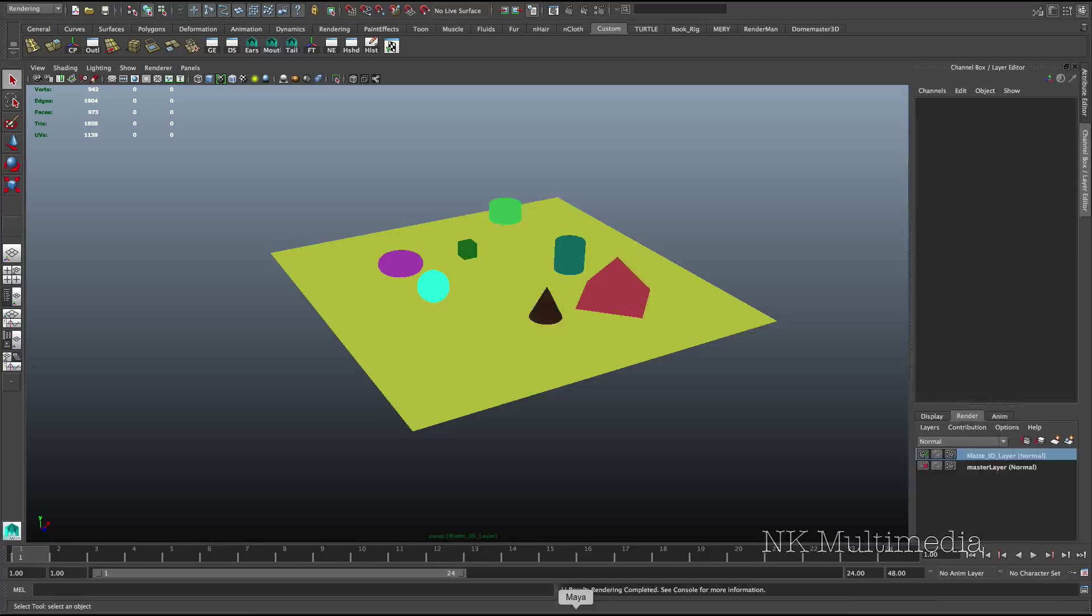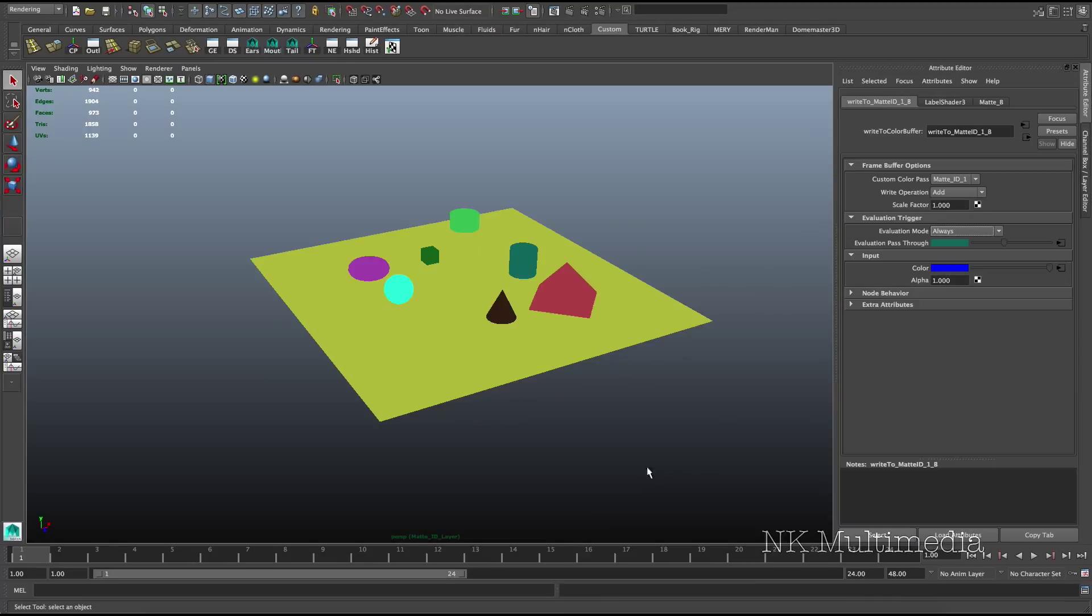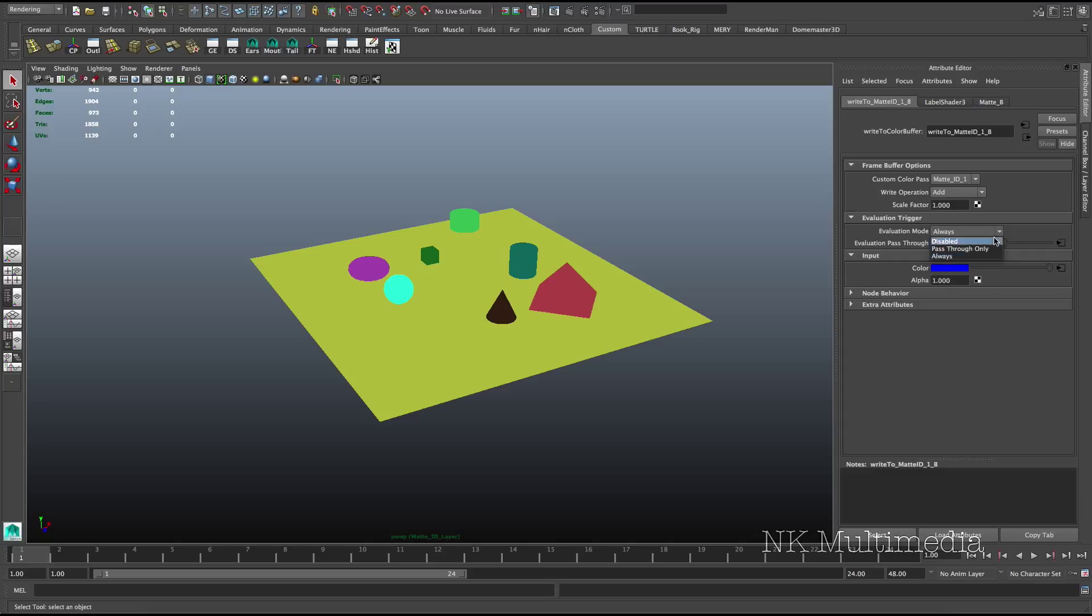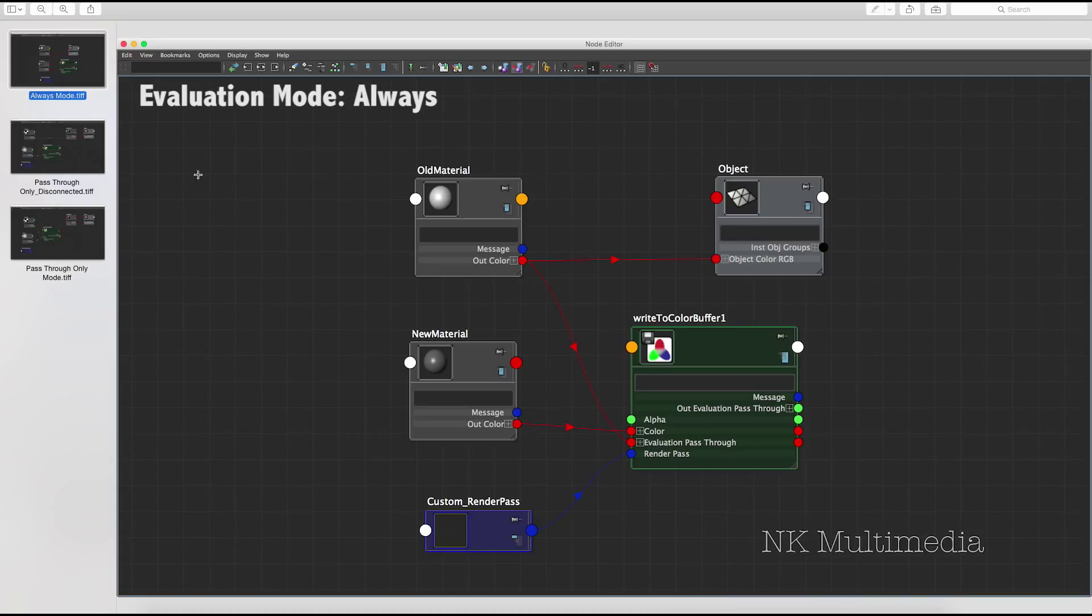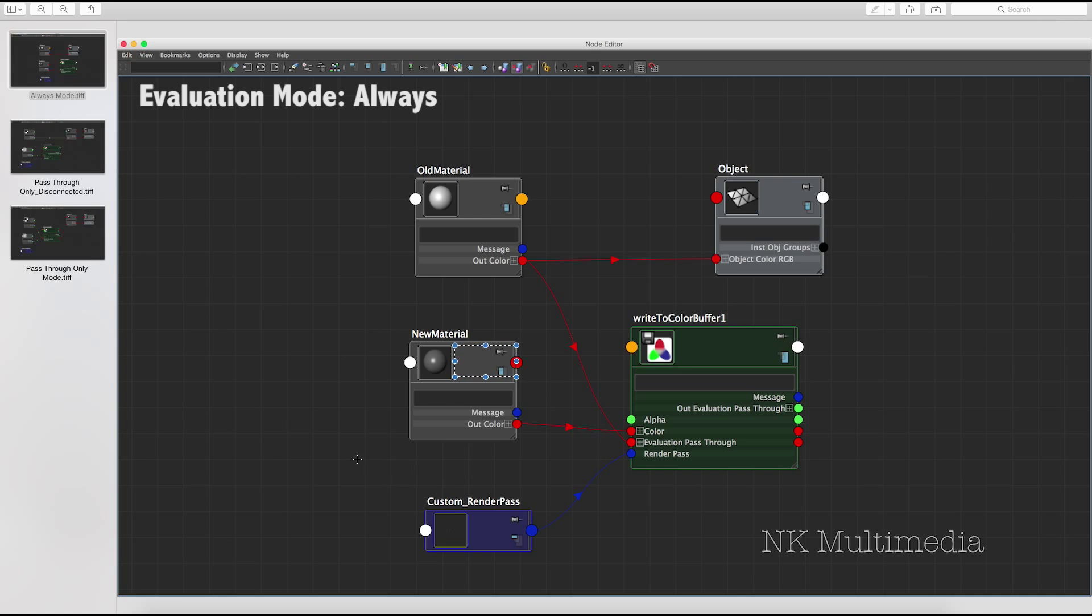And that's it. I forgot to explain how the evaluation trigger works. Well, basically, this attribute determines what triggers your write-to-color buffer node. And we used always, but there are two other options, disabled and pass-through only. Now, obviously disabled is going to permanently disable your node, so you won't get any output. Now, let's take a look at the differences between the other two. This is what we did in always mode. We had a material applied to an object, and we used the write-to-color buffer node to replace our old material with a new one and render the output to custom render pass.